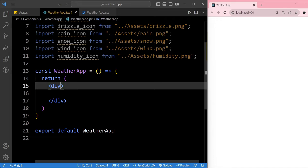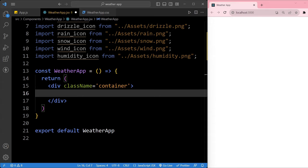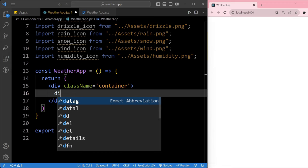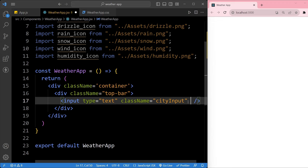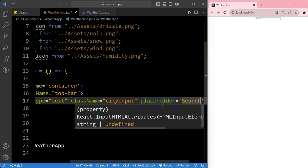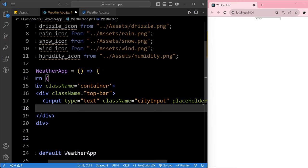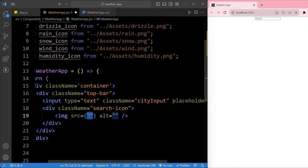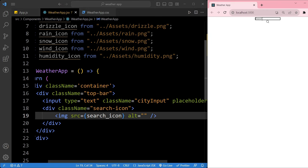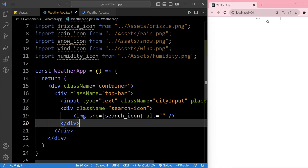Now we will build this component. First we give the main div a class name of 'container'. Inside the container we create a div with class name 'top-bar'. Inside the top bar we create an input tag with class name 'city-input' and add a placeholder of 'Search'. Then we create a div with class name 'search-icon', and inside it we use an image tag with src set to the search icon. After saving, our input field appears with the placeholder 'Search' and our search icon is visible.